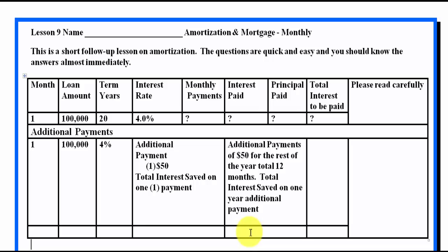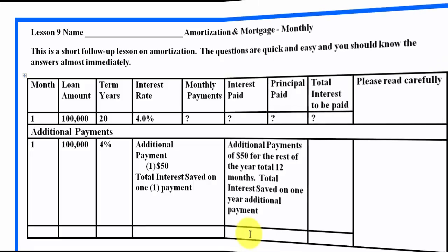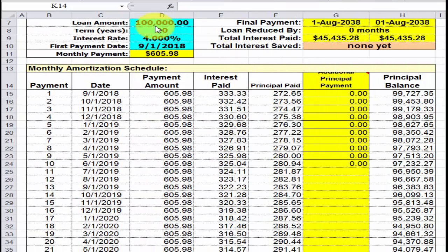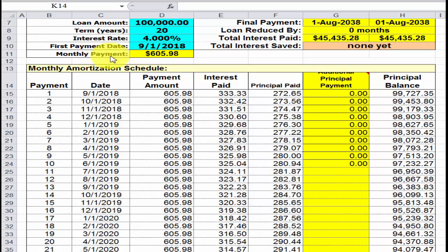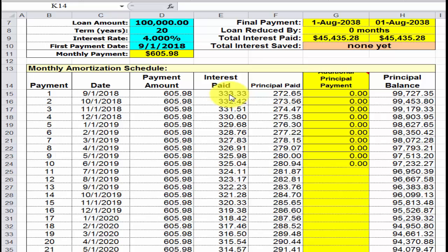Let's look at the spreadsheet and see if we can answer these questions. Here's the spreadsheet — we have a loan amount of a hundred thousand dollars for twenty years at four percent. The first payment date is shown, and the monthly payment amount is $605.98 per month.